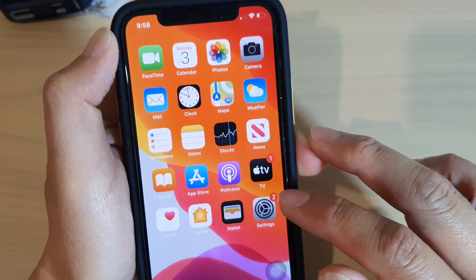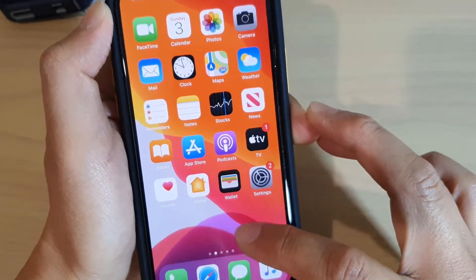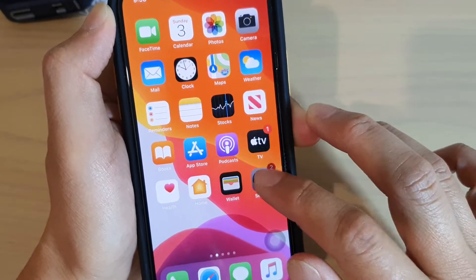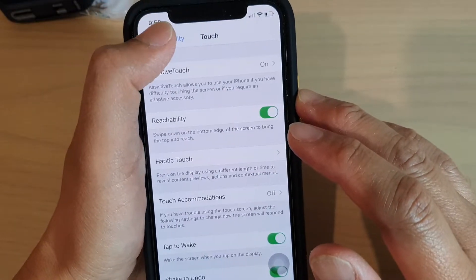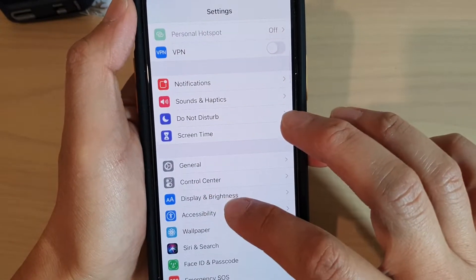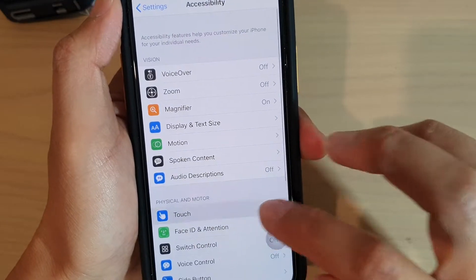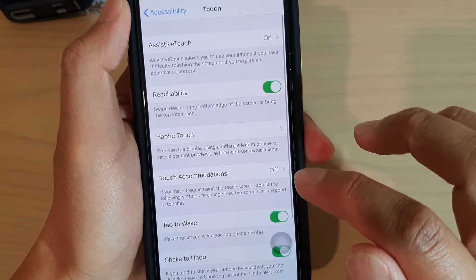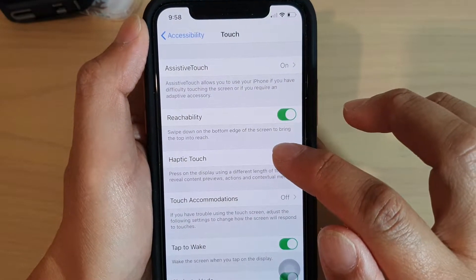Now first, go into settings from the home screen, tap on the settings icon, and then in here tap on Accessibility, then tap on Touch, and then tap on Haptic Touch.